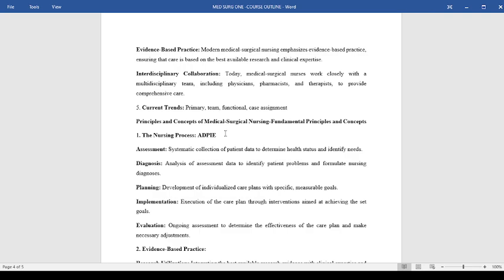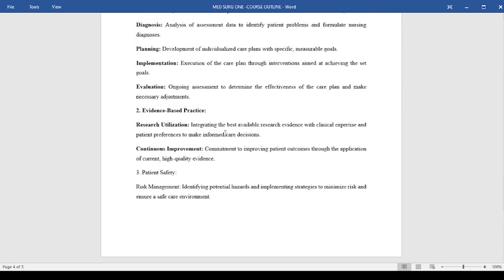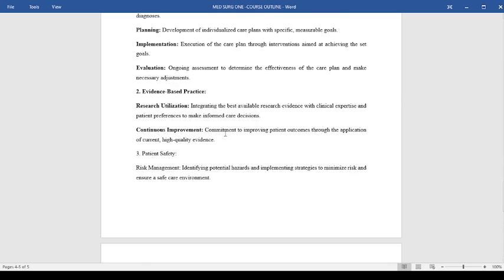The second concept is about evidence-based practice, where we are insisting on research utilization. We integrate the best available evidence with clinical practice and patient preference to make informed care decisions. There is also a commitment to improving patient outcomes through application of current and high quality evidence practices.